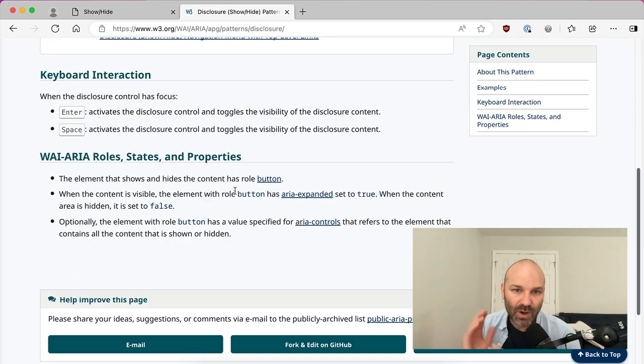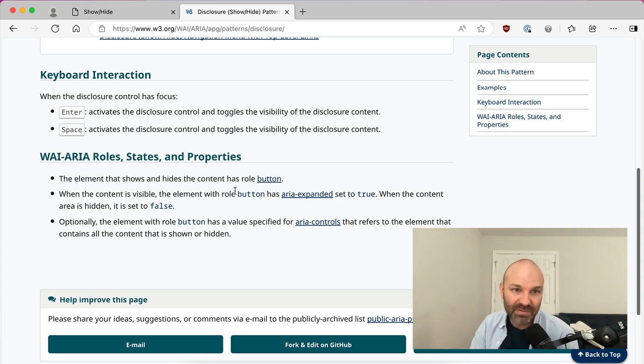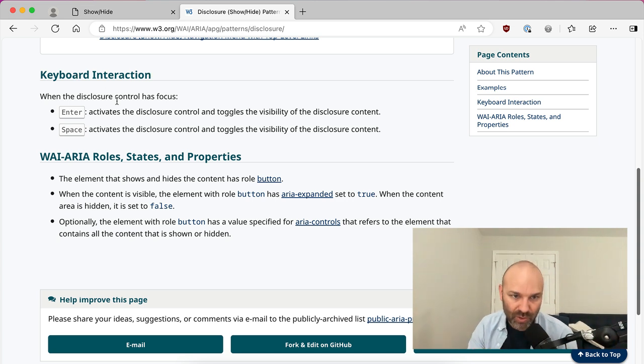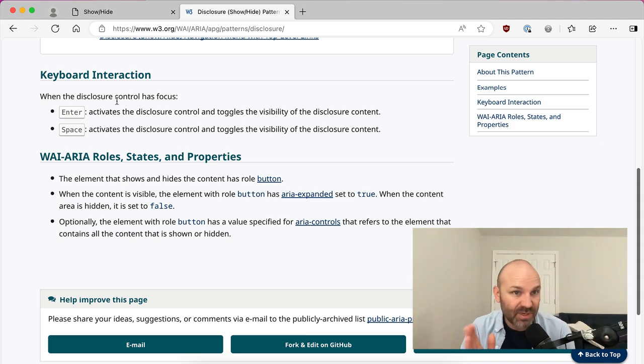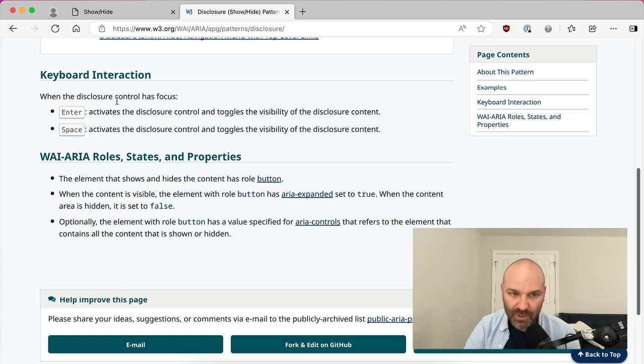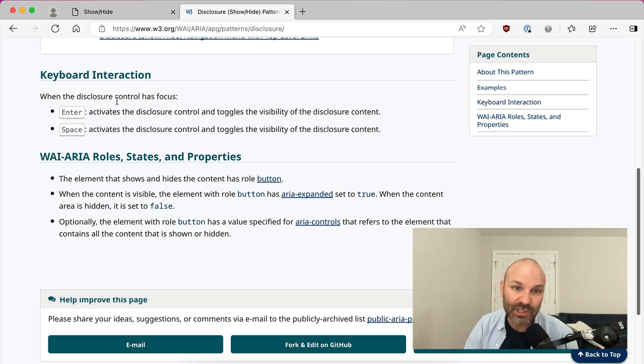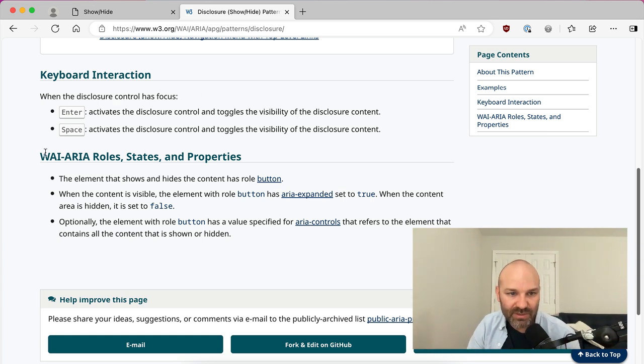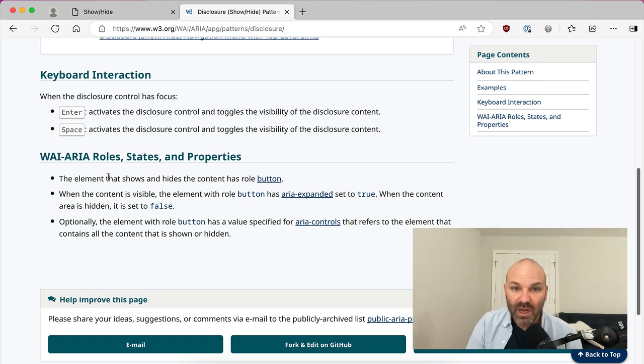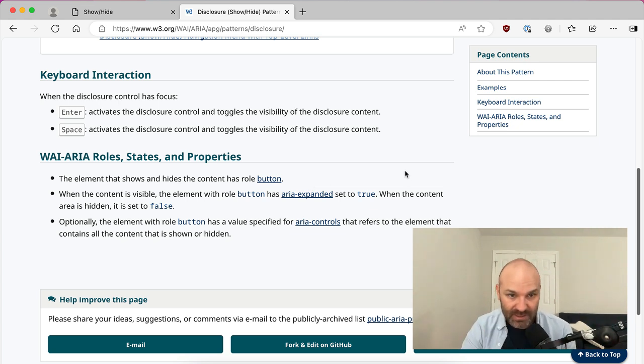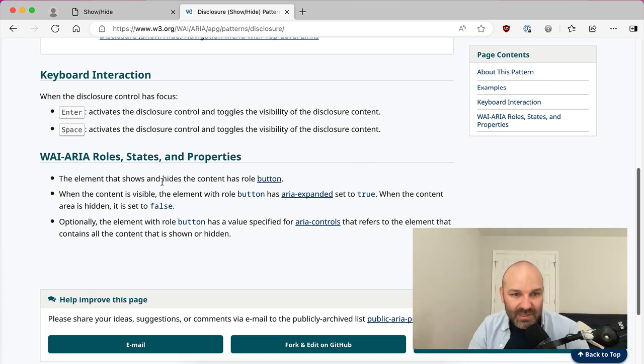A disclosure is a widget that enables content to either be collapsed or expanded. And then if you click in on that, it actually tells you all the different things that are expected around this pattern. So one of them is keyboard interactions. So when the disclosure control, that's our button, has focus, entering it or using the space bar should toggle visibility. Fortunately, because we are using a button and not trying to hack our own HTML element, that happens automatically. So enter and space bar interactions on a button automatically trigger a click event. So all we have to do is listen for click, and that will just be taken care of for us. But then what I'm also interested in is the roles, states, and properties. This is really where a lot of the rubber hits the road for me.